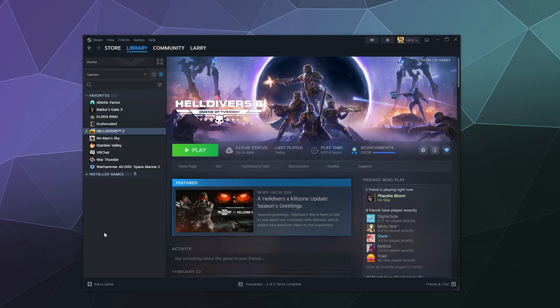All right, welcome back, ladies and gentlemen, to the Chupacabra Tutorials channel. I'm your host, Larry. I'm going to show you how today to disable the Steam interface or overlay when you're playing games.